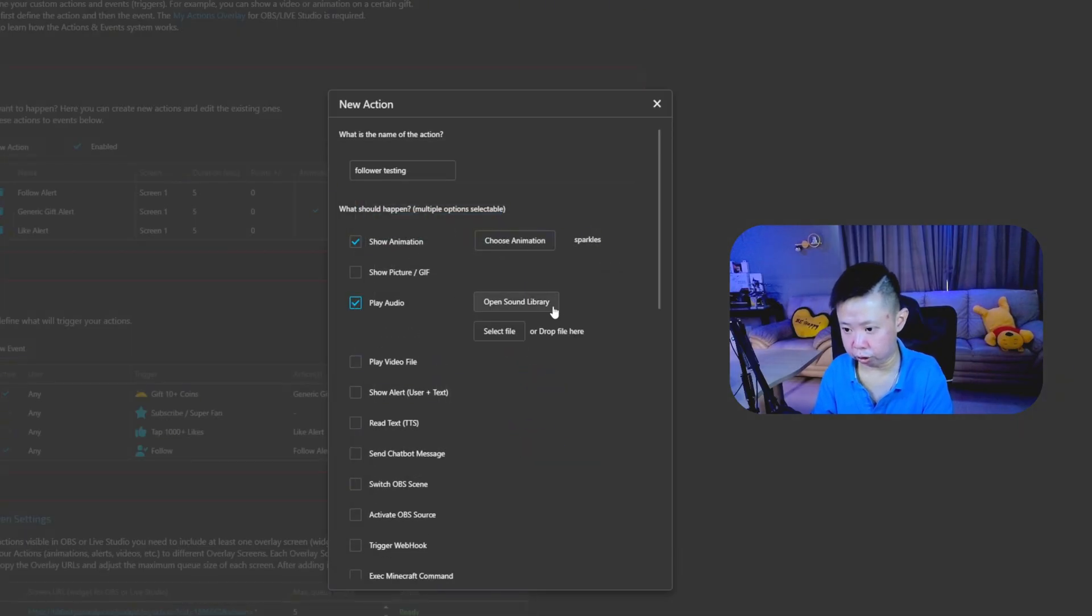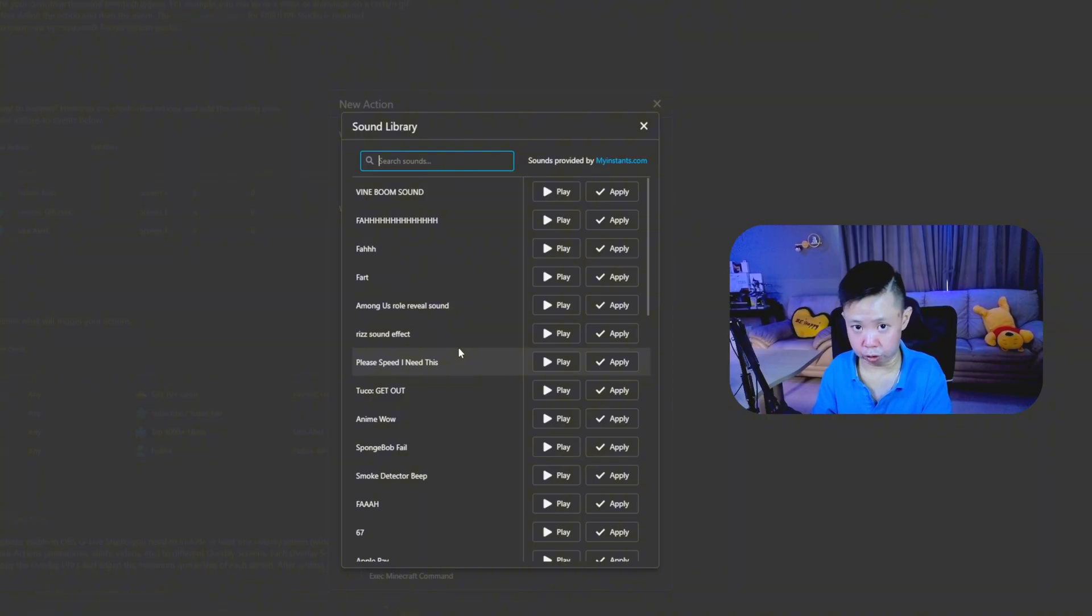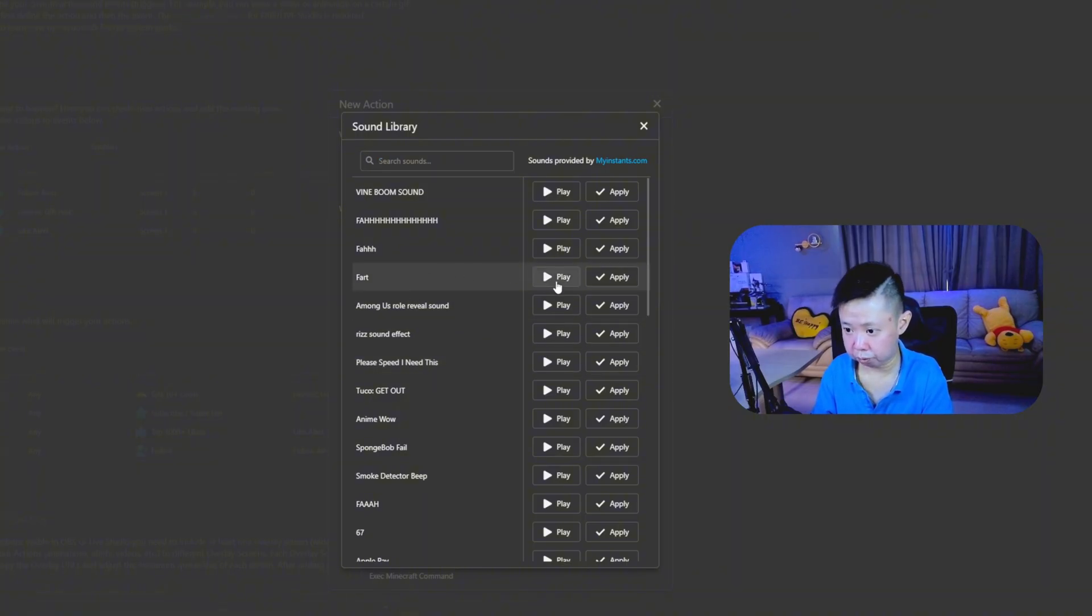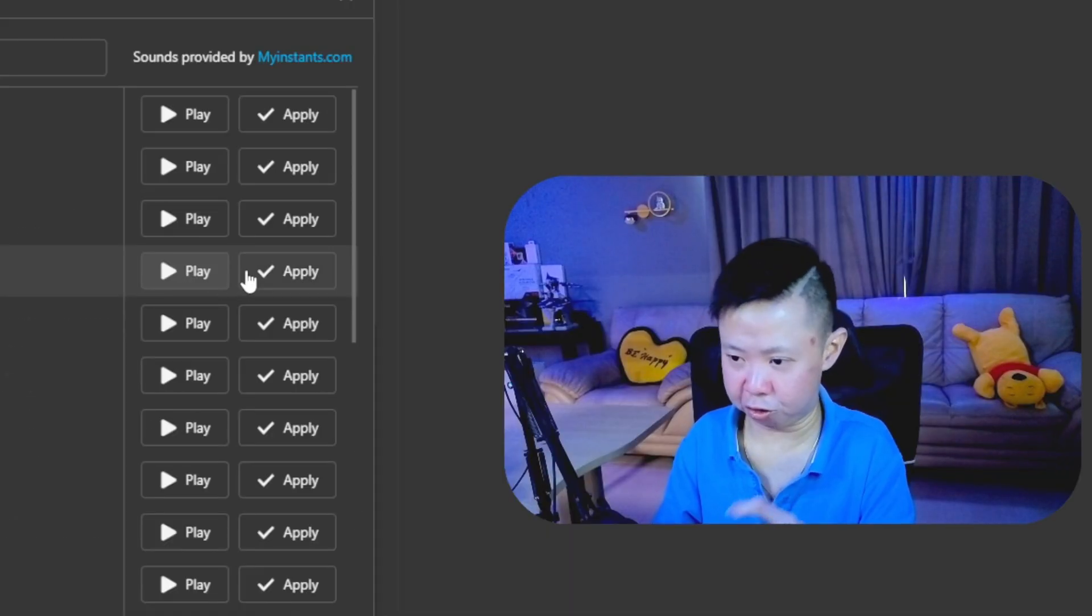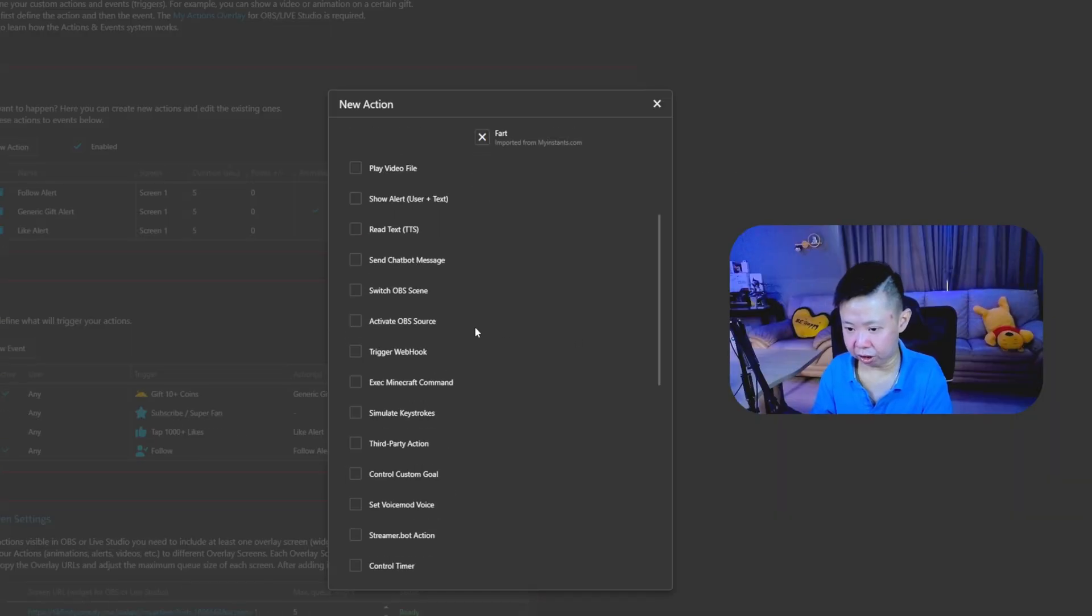After that, play an audio, open sound library. There's also a lot of free audio that you can use for the follower alert. So for example, how about this part? All right, let's use this.